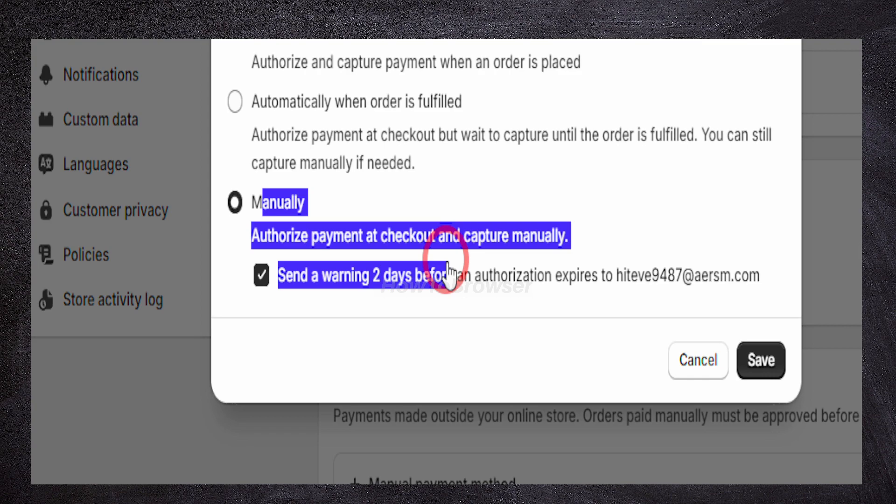This is like the store reserving the money to make sure you have enough funds. The store does this manually, meaning someone has to take care of this.